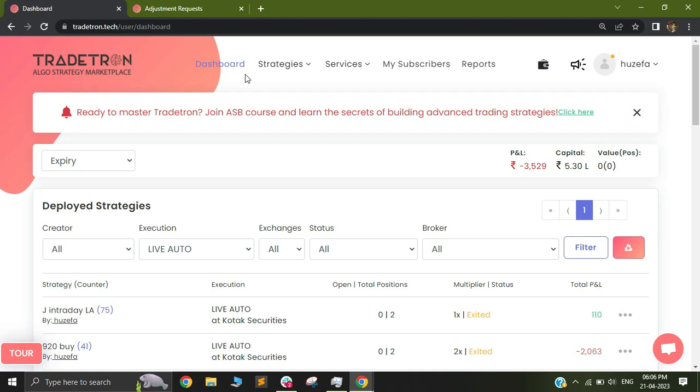Hi, in this video I'm going to cover how to open charts on Tradetron to see the data feed received by the platform.